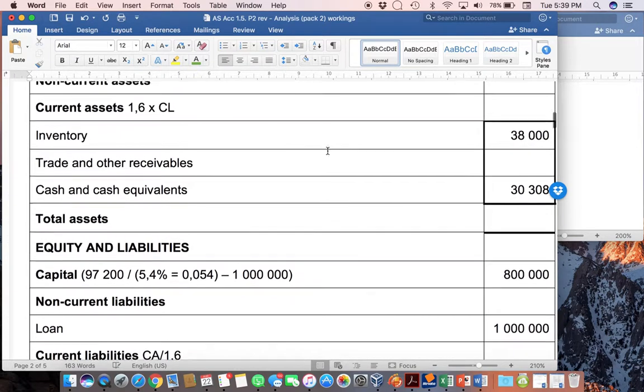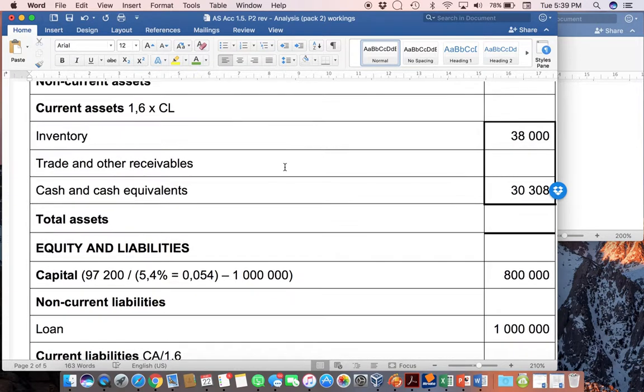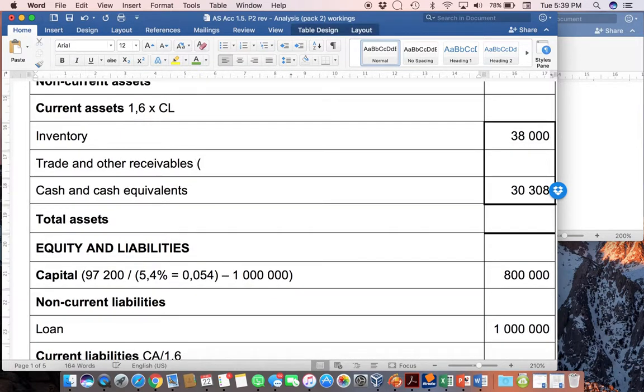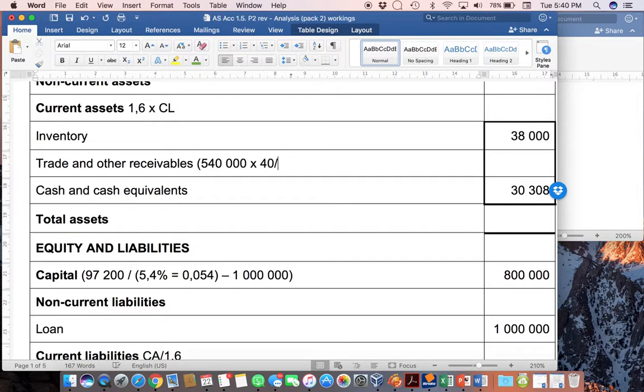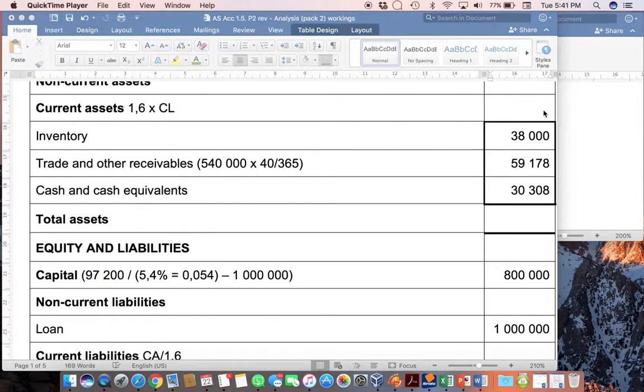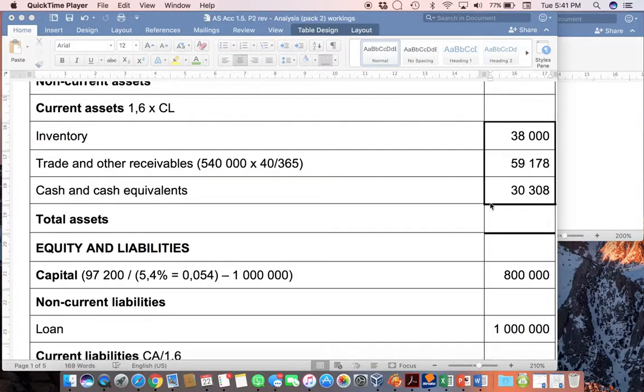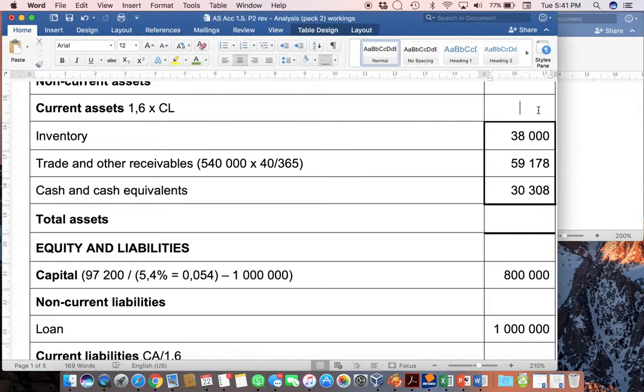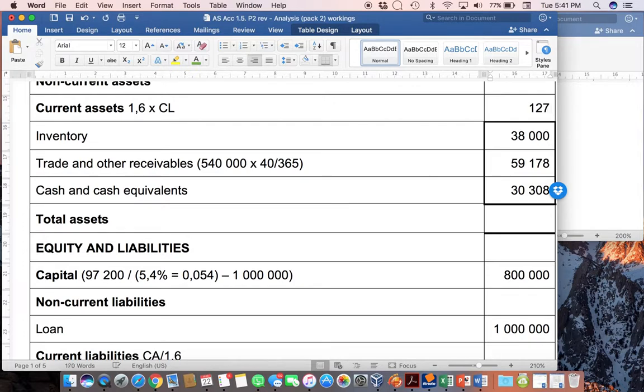And once we've got that, you can then work out trade receivables as the missing figure. And that's where we are now going to say 540,000, which, remember, was the sales times. And this is where that 40 comes in divided by 365. That will then give us a trade receivables figure. And it's an odd figure. Don't get worried by that fact. We know the different items, the individual pieces of the current assets. You can see here that it'll be very easy to just add them together to get the total current assets of 127,486, by simply adding inventory plus receivables plus cash.